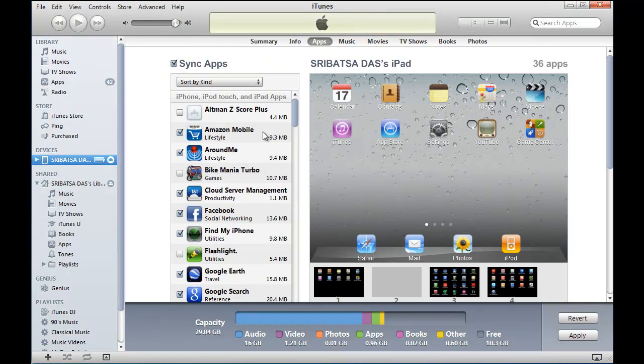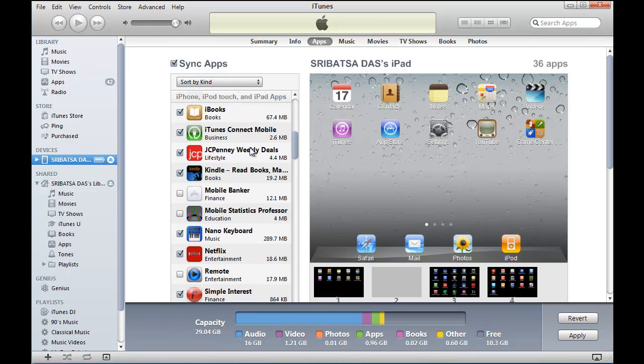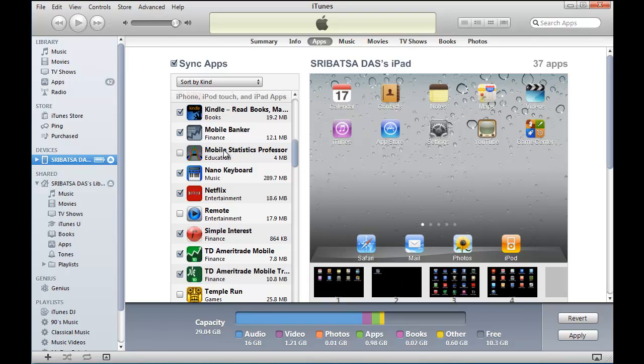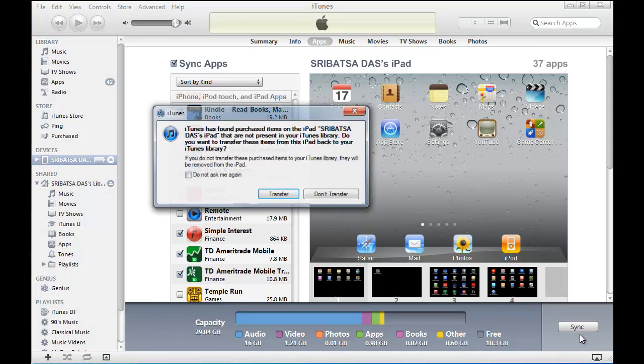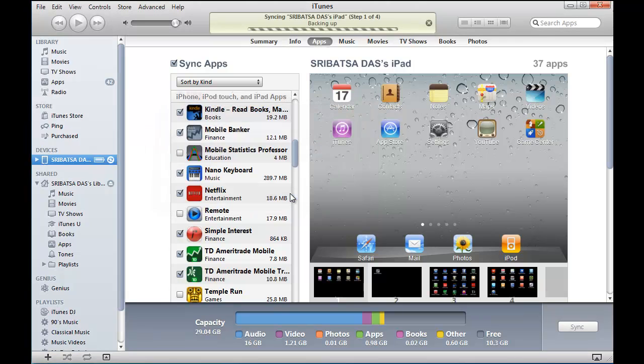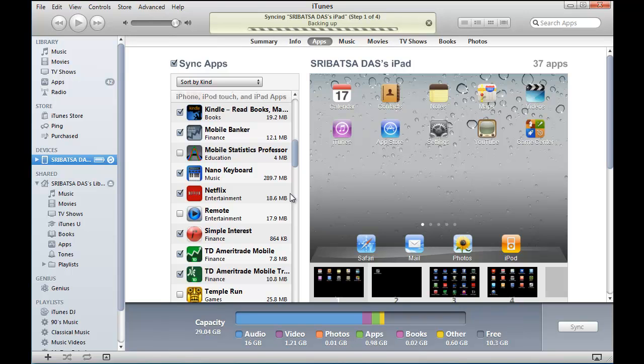There are two options: you can sync the specific app or you can sync all apps. We click on Sync Apps and see there are two applications, specifically Mobile Banker which we just downloaded, that we would like to sync. We select the apps we'd like to sync and then click Apply.